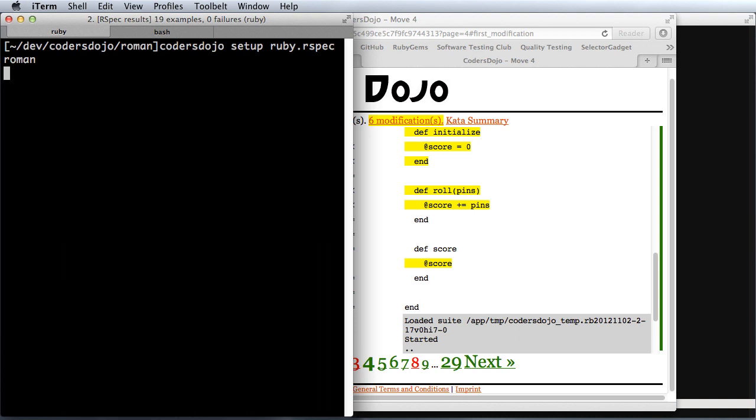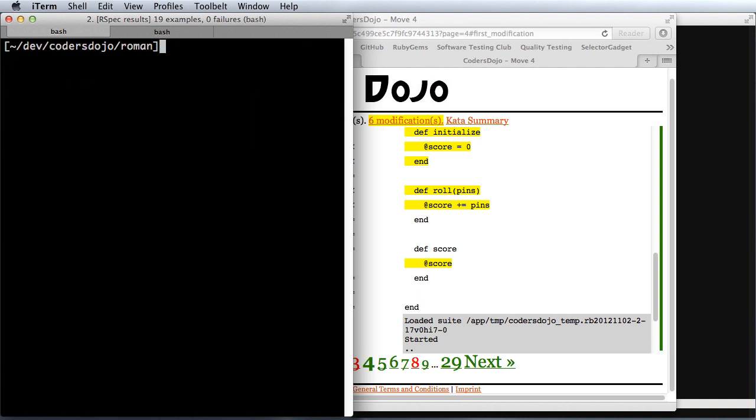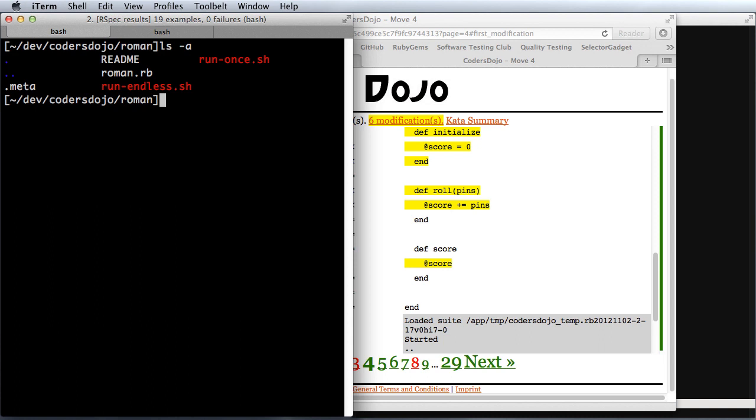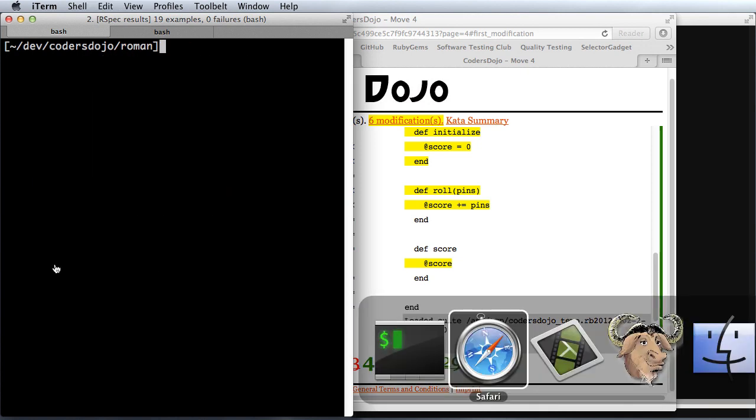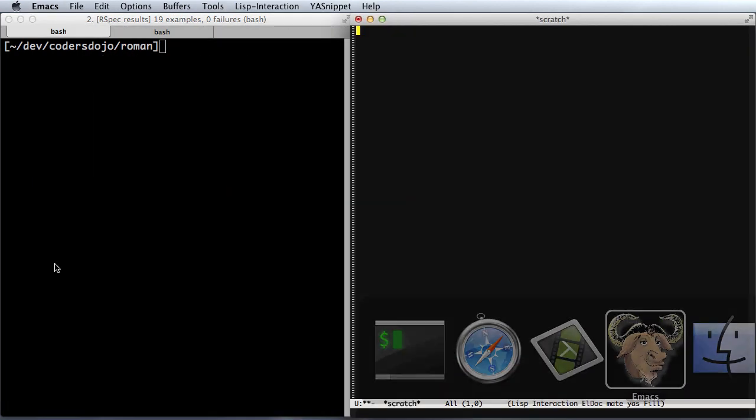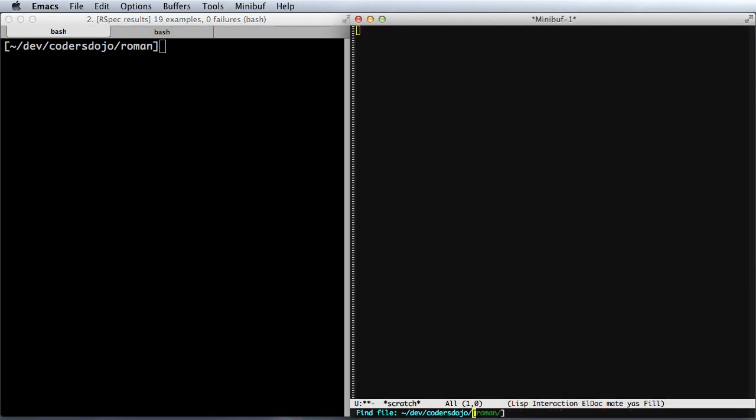It's going to generate some files for me. Here you can see there are a few files. If you look at the readme file, you'll see that it tells you there's a couple of scripts: run your test once or run your test in an endless loop. I'm going to go ahead and get started with this.